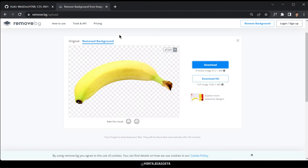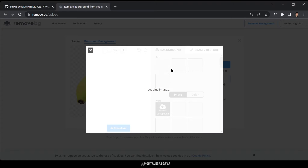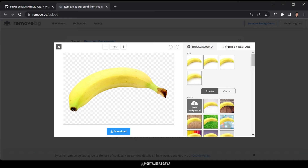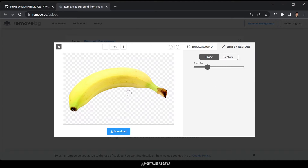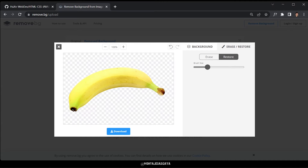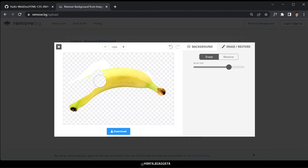Here you can see it gives us the image with no background whatsoever. Now we know how to remove the background. You can also edit the image using the 'erase and restore' tool — erase a portion or restore it. You can increase and decrease the brush size, and then download your image.